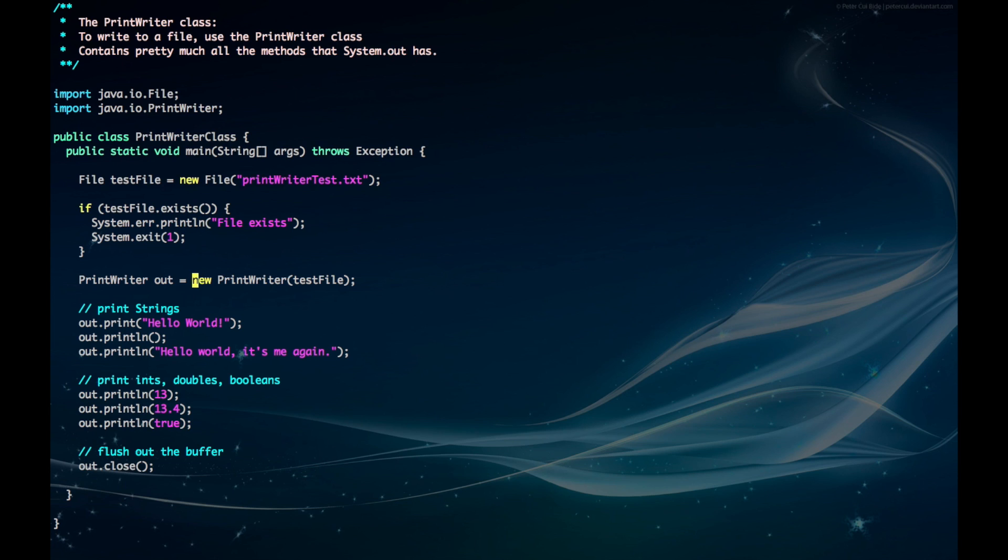Now we can instantiate the PrintWriter object while passing in the test file as our argument. So we have here pretty much all the methods that System.out comes with. We can print strings, ints, doubles, and boolean values.